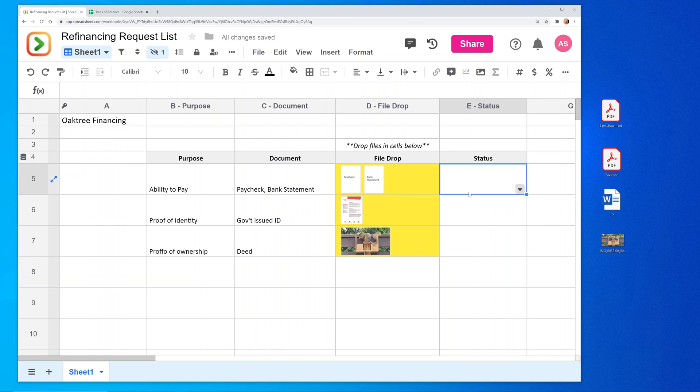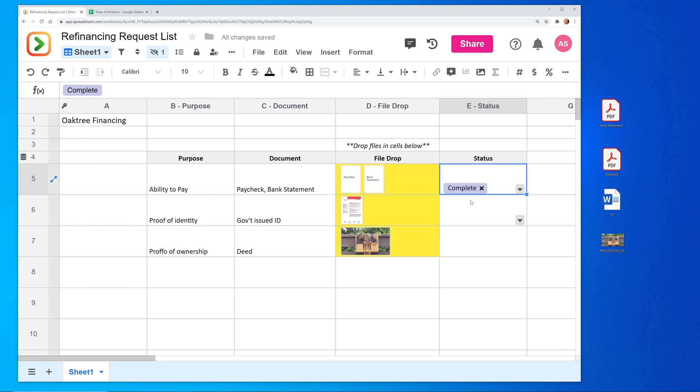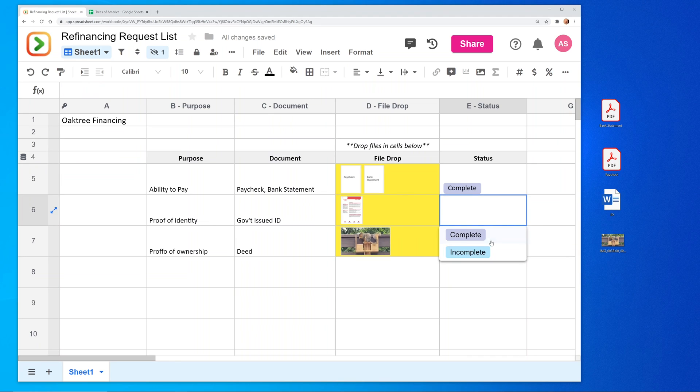We're going to use a dropdown of status and we'll say this one's complete. So I set those up using a select data type. We can get into that another video. And this one is incomplete. So we didn't like that ID.